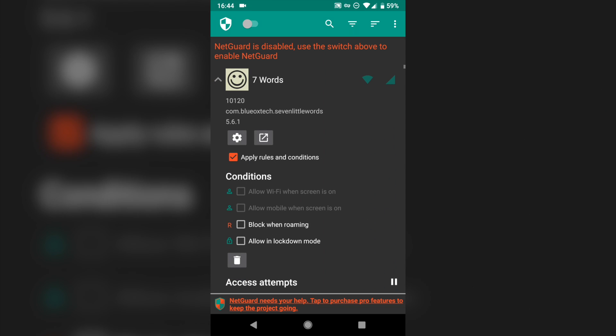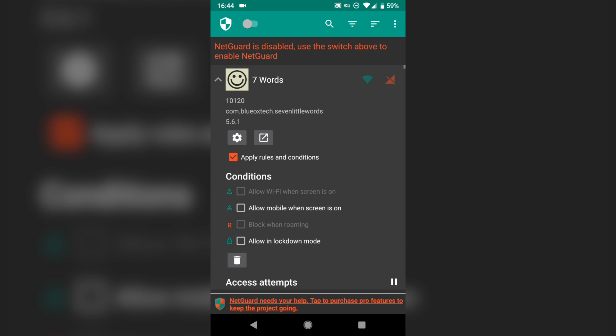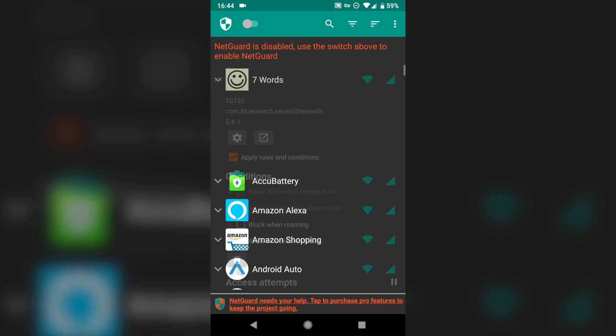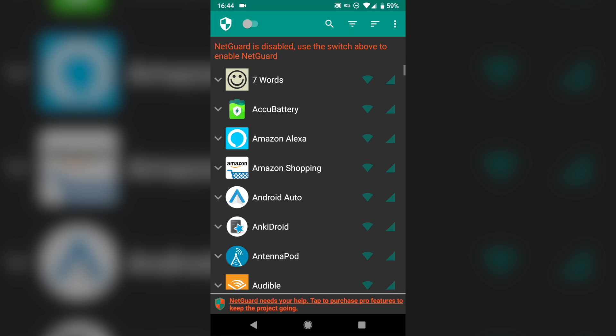If you tap on an app and expand it, you'll be able to toggle some different options. So for example, let's say you want to block mobile data on an app, you can say, I want to allow it when the screen is on. So I don't want it to use data at all unless I'm using it, like we said with Google Maps. You want to use it when the screen's on, but you might not want it to chew up data in the background when you're not using it. So you can really customize a lot with NetGuard.